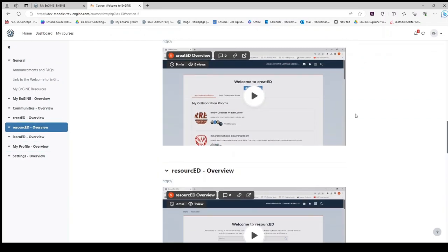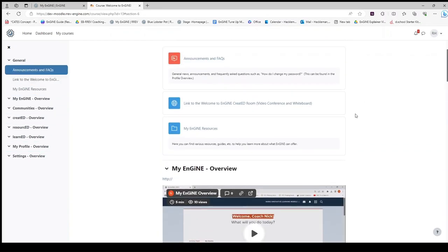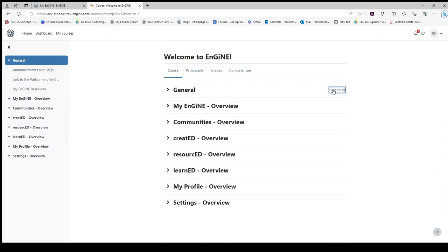In addition, a reminder that you may collapse all if you prefer to see a list of topics that you can choose from.